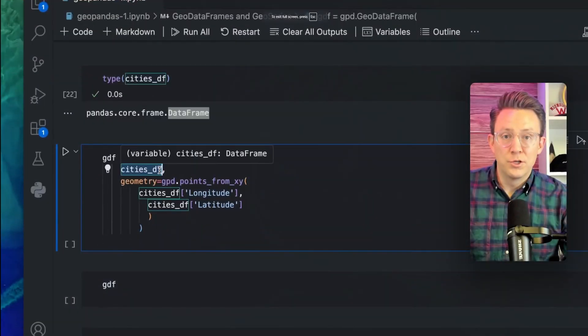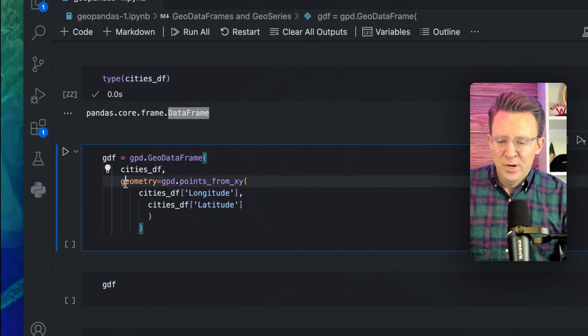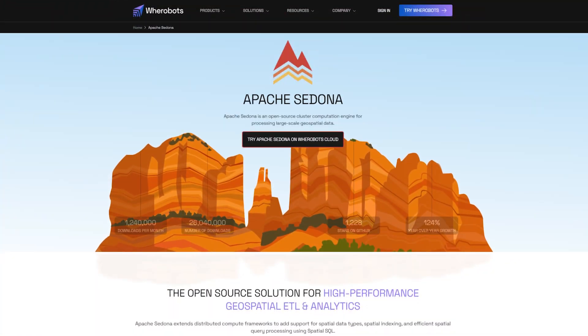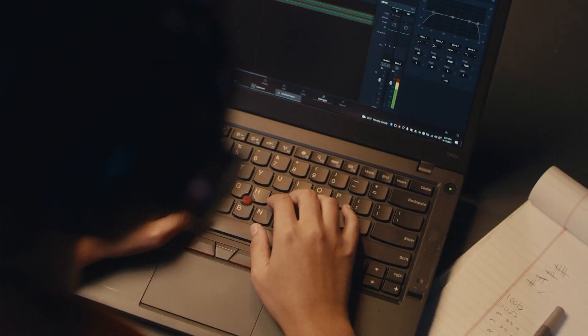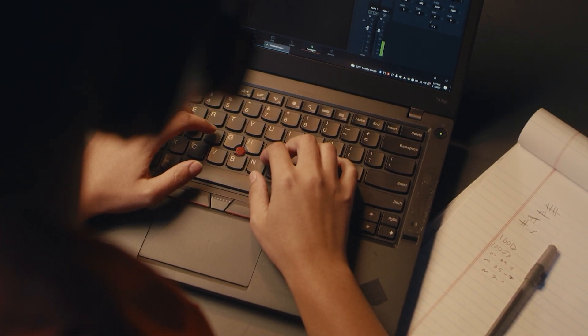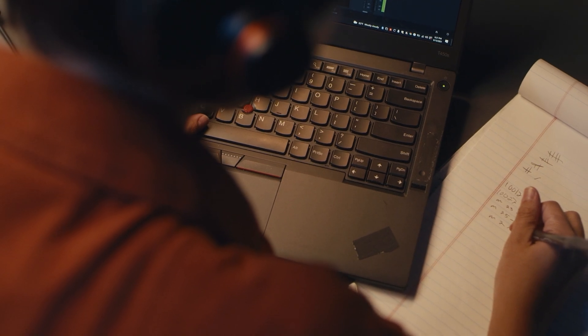If you're a Python user, GeoPandas makes spatial data analysis as easy as working with pandas — read shapefiles, perform spatial joins, and run geometry operations all within a familiar data frame structure. If you need big data processing, there's Apache Sedona, which extends Apache Spark to handle massive spatial datasets, making it perfect for large-scale geospatial analytics in the cloud. Open-source isn't the only option — many organizations rely on commercial tools. Esri's ArcGIS is the enterprise standard: a complete ecosystem for geospatial analysis, widely used in government, environmental research, and urban planning.